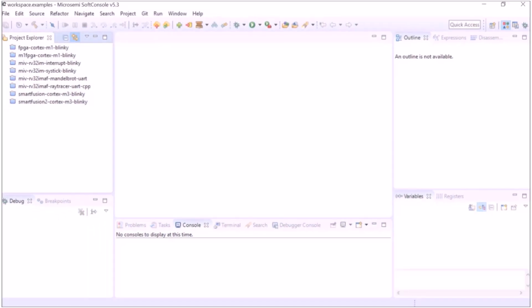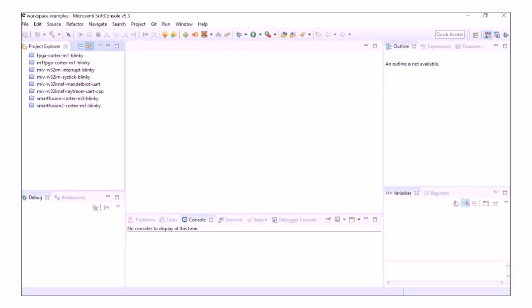So let's have a look at actually using Renode in SoftConsole. This is my SoftConsole 5.3 workspace. If you look here, I have the bundled sample projects and I'm going to start by having a look at the raytracer project.